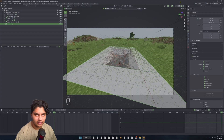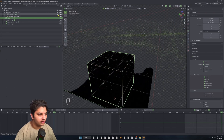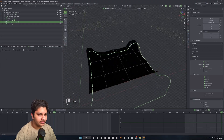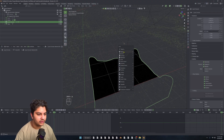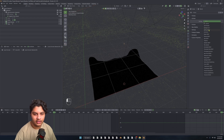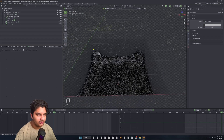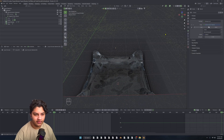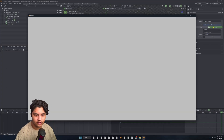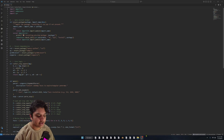Let's go into Cycles. Right now everything is completely dark. That's where our panorama comes in. If we go to here and since it's none, we add a background — that's why it was completely dark. We add our background, go to Color, and change this to Environment Texture. So let's open that panorama that we made.